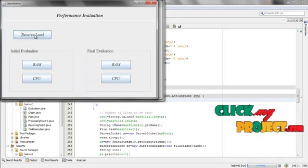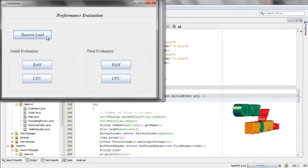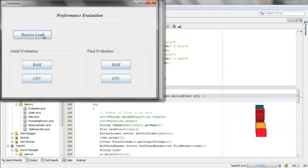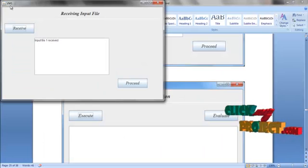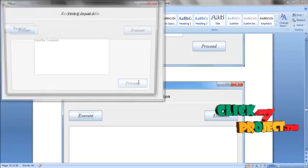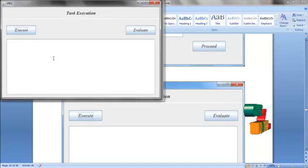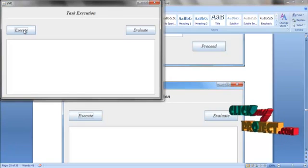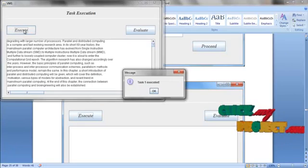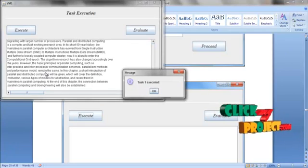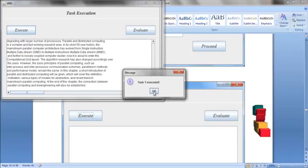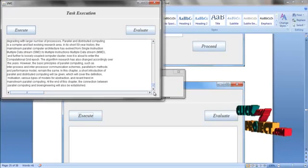Open VM1 window. Click Proceed. Now we need to execute the task. Click Execute. We have only 1 task. Task 1 is executed.